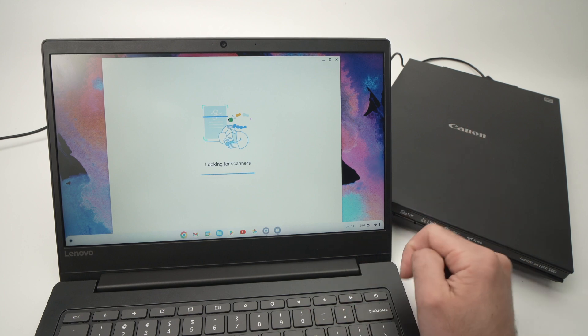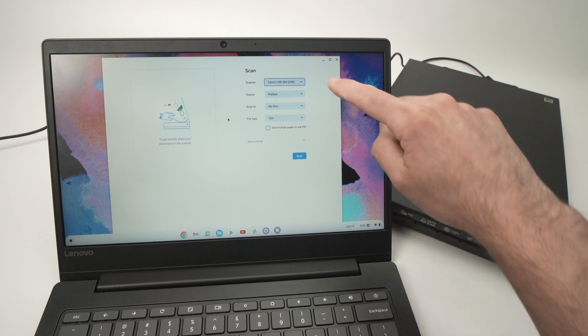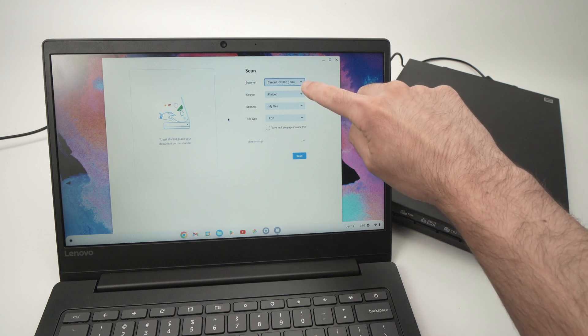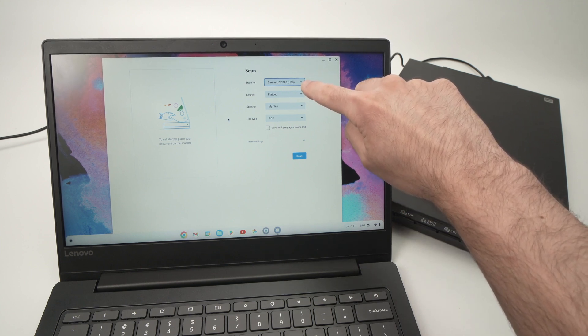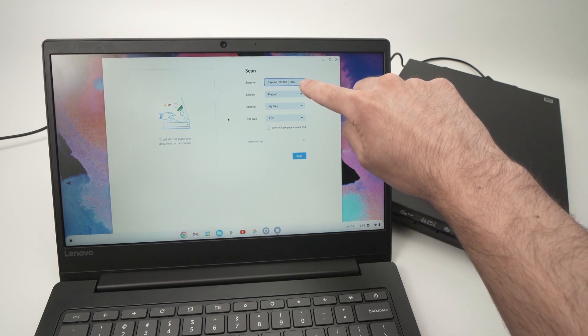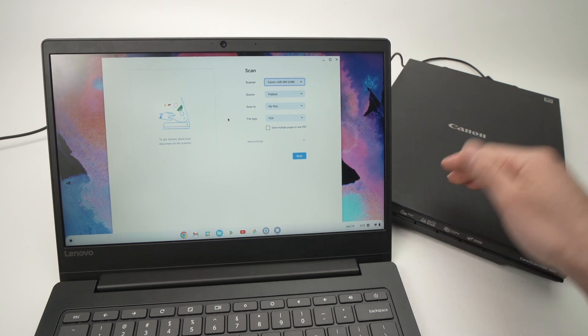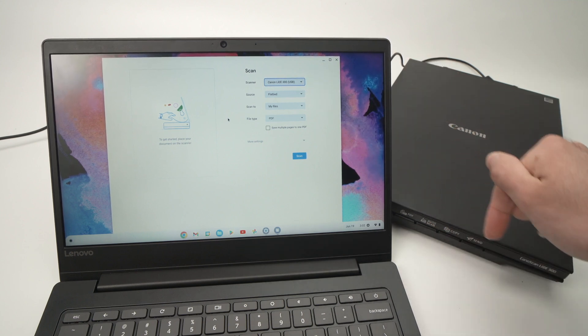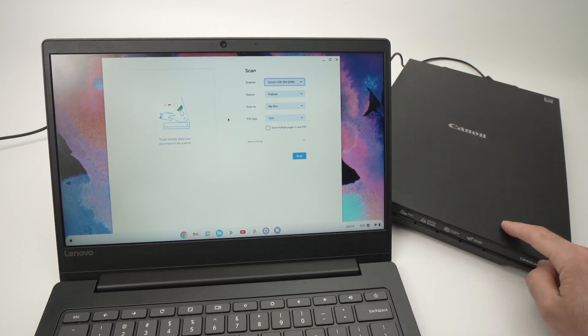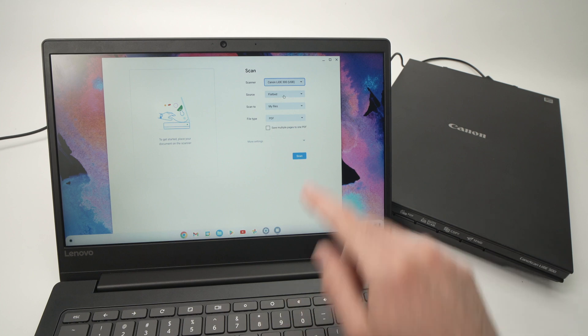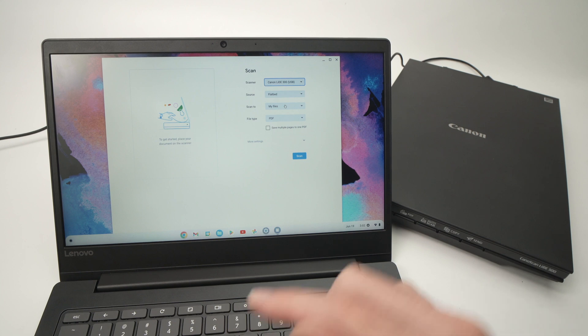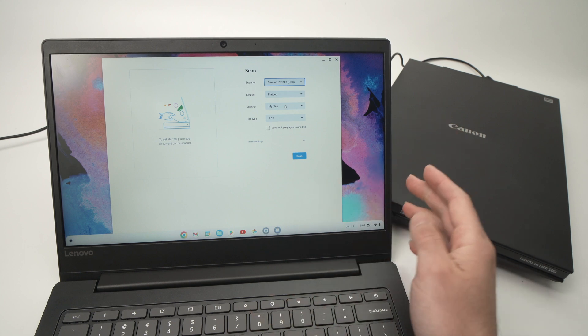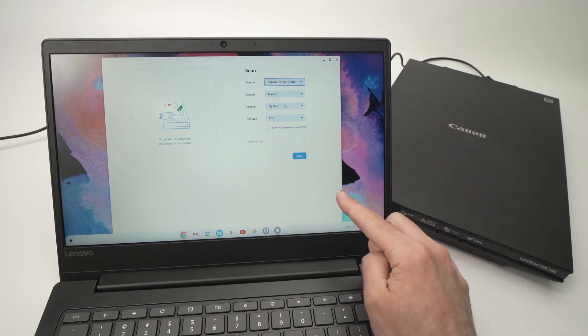It will then search for your scanner, and make sure that this is the name of your scanner. In my case it's the Canon LIDE 300, very good scanner by the way. I have put a link in the description if you want to get one of these. Select the source here: flatbed scan to.